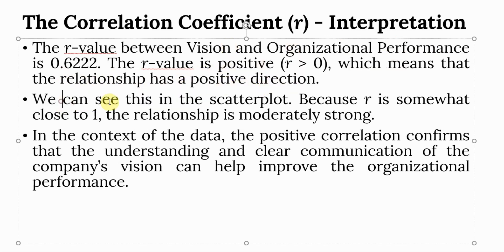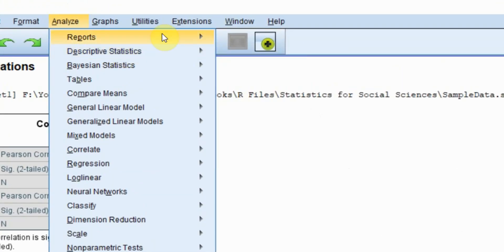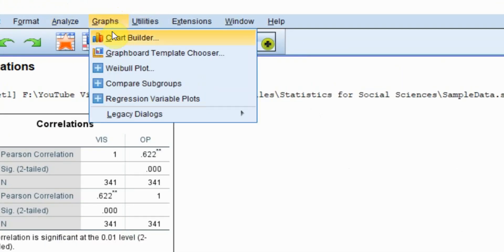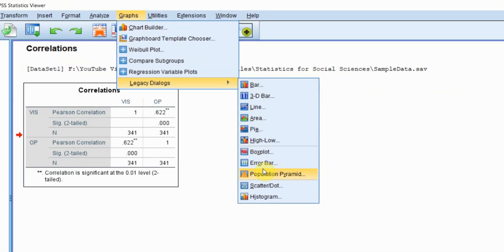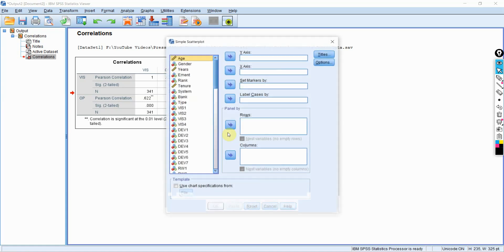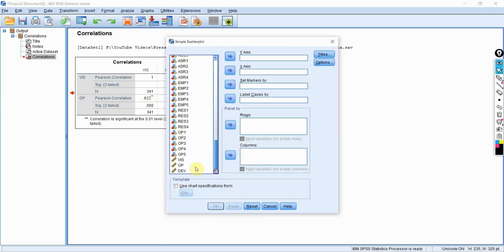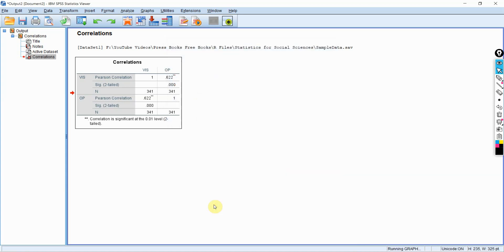We can see that in the scatterplot as well. How did we do the scatterplots? Let's quickly go back and do it. Go to graphs, legacy dialogues, scatterplot. Let's do a simple one. Let's add vision to x-axis, OP to y-axis, and press OK.